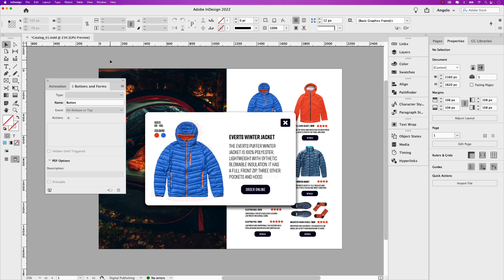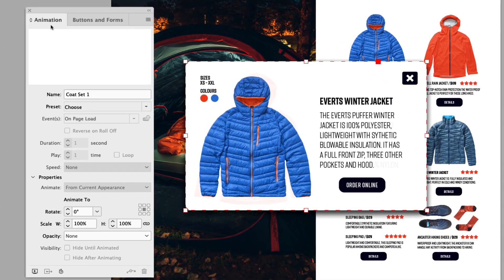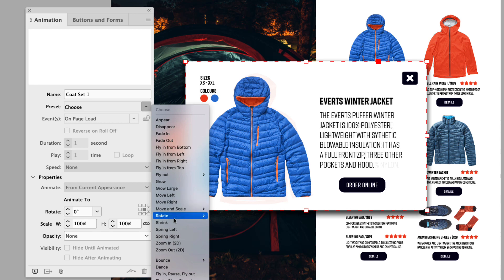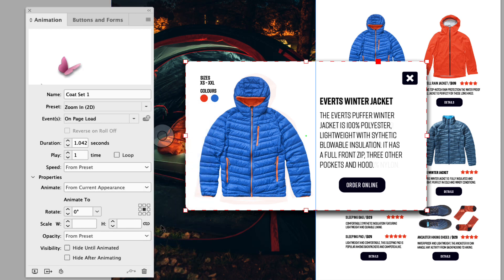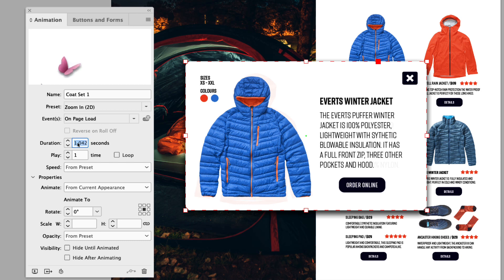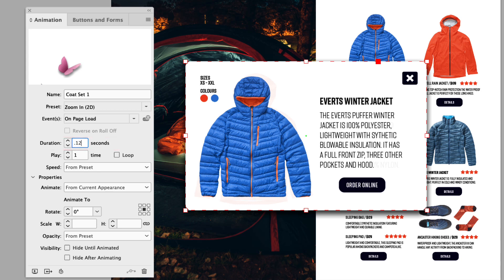Let's start by adding the animation to the coat sets and the close buttons. I'm going to start by clicking coat set one. In the animation tab, you can see it's named coat set one, and the preset here will be zoom in 2D. Right now it does say on page load — we will change that as we move on. The duration I want to happen pretty quickly, so 0.125. We've set the animation for the first window, the grouped content.